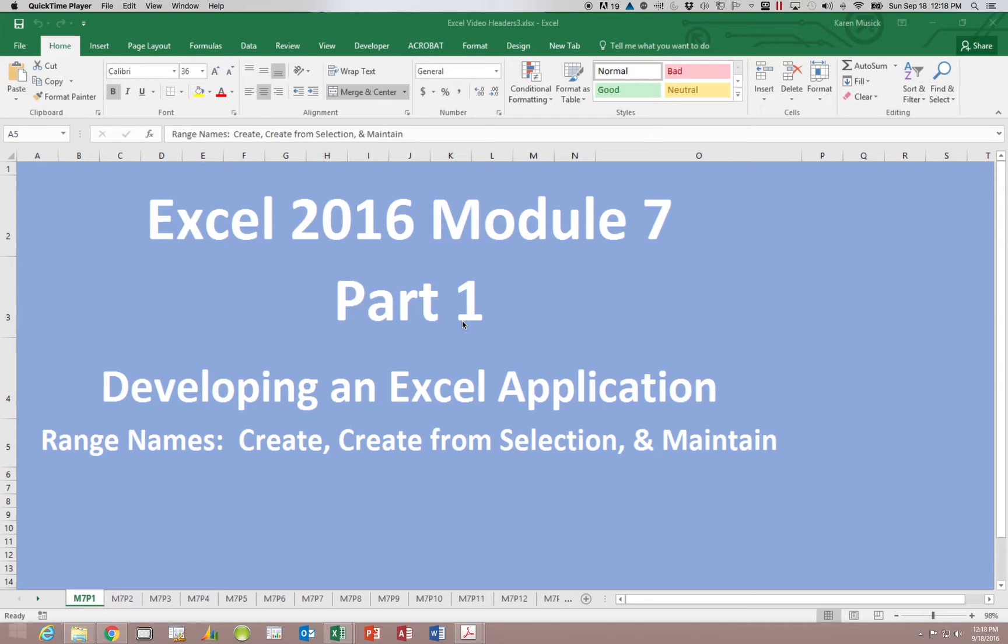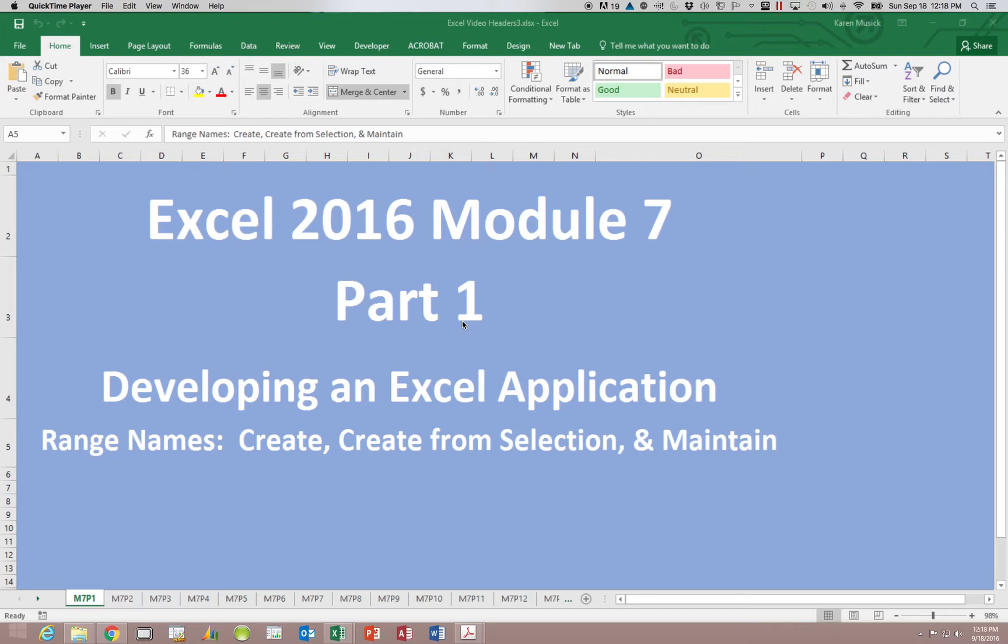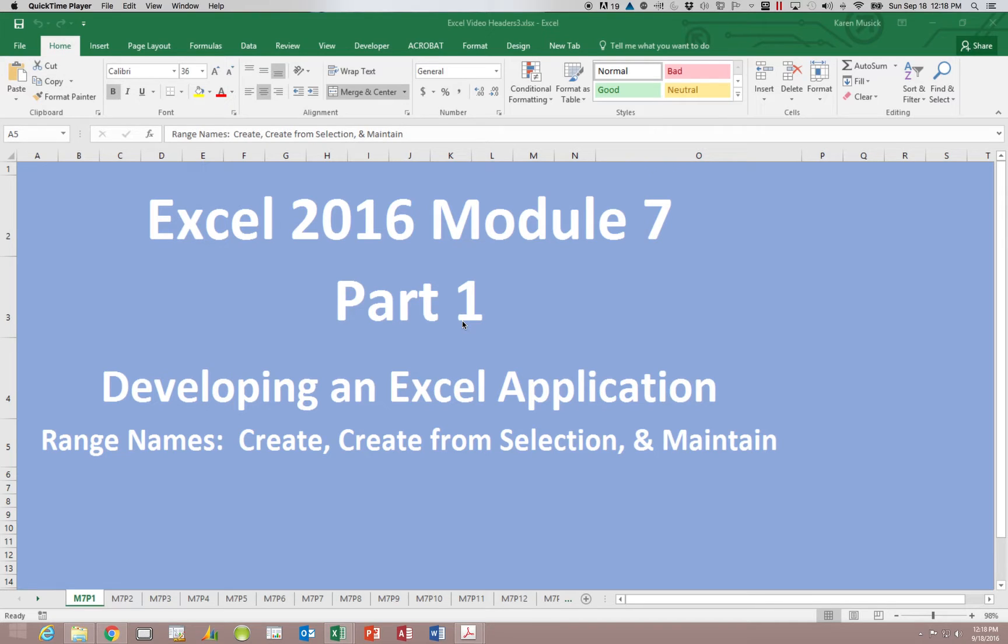Hello and welcome to Excel 2016 Module 7. This is part 1. In Module 7 we will be creating an Excel application to make it easier for a user who is not familiar with Excel to work with it effectively. The first part we will be working with range names. We will be creating them using create from a selection and also maintaining them.